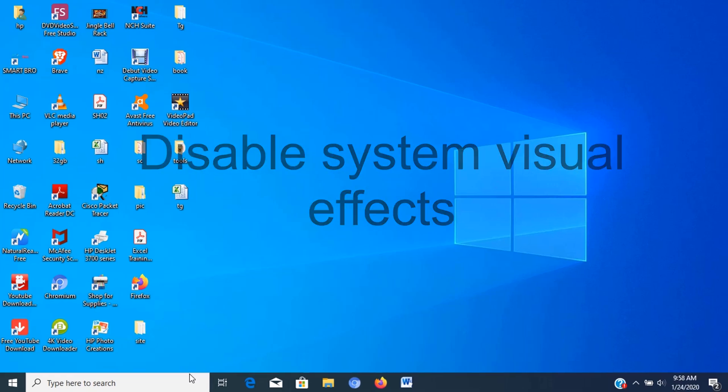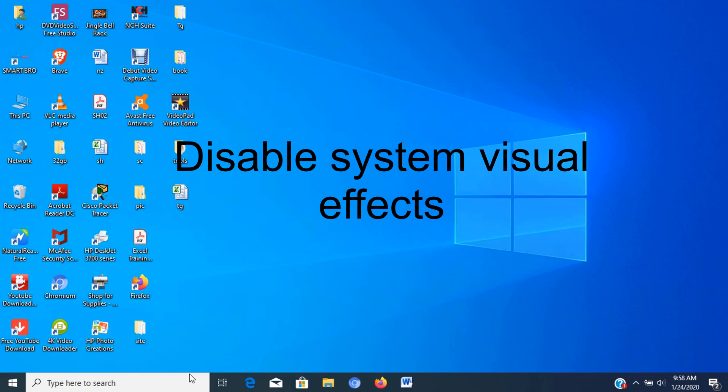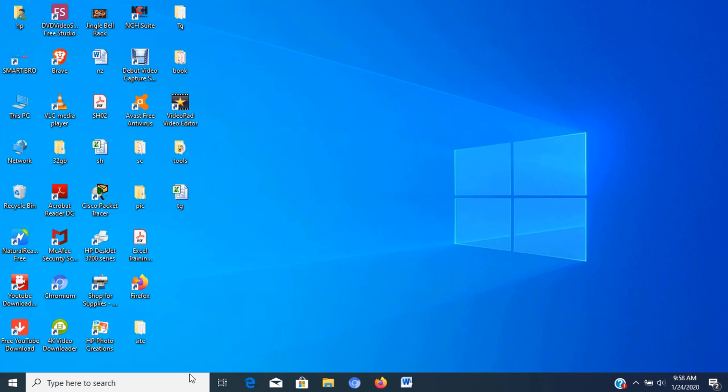Step number six, disable system visual effects. These visual effects from animations to shadows to more sophisticated visuals, such as blur and transparency, reveal highlight, and others as part of fluent design require additional system resources. If you want to improve the system performance as much as possible, you can disable these effects to save some resources and make Windows 10 seem faster.